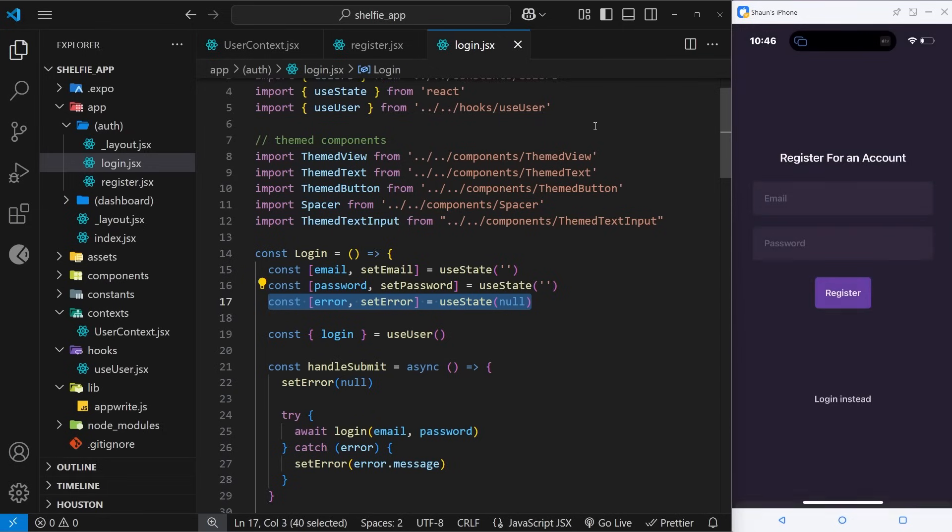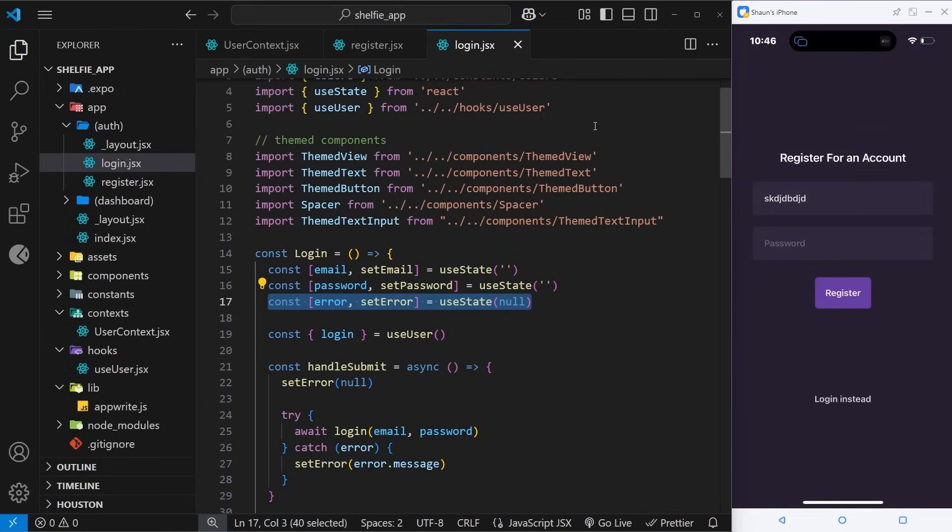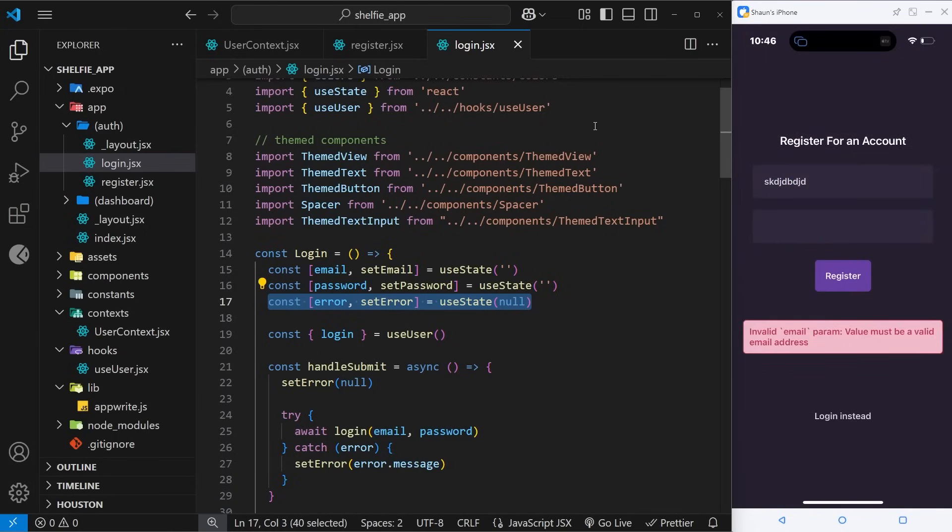All right, so let's now try the register screen. I'm going to enter in any old rubbish and then I'll say test. I'm going to register, and it says invalid email problem, valid value must be a valid email address. Again, not a nice message to show a user, but you could create your own message based on this response which is much easier to read, like that's an invalid email address.